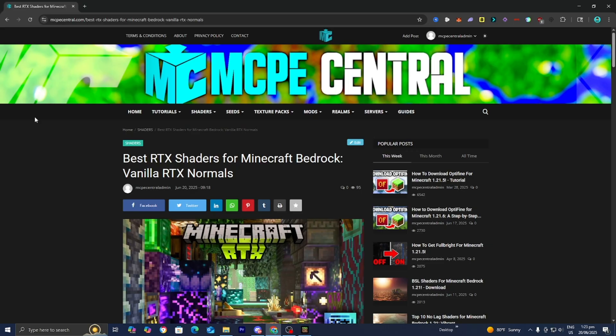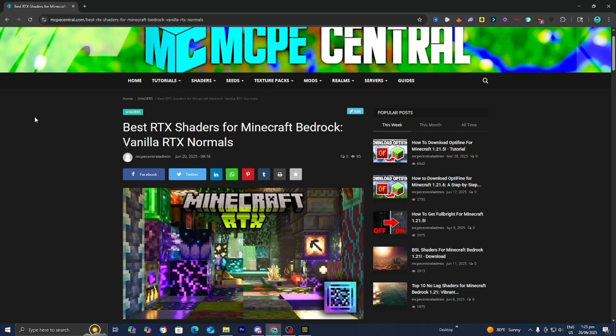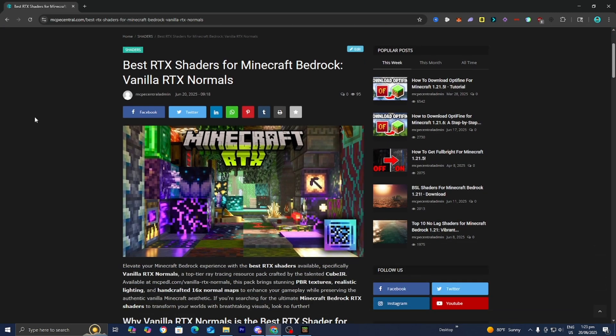If you go to the link in the description down below and in the pinned comments, you can find this page and it will give you the downloads to the vanilla RTX norms, which is one of the most popular RTX texture packs out there. You can download it here and it's actually up-to-date to work on Minecraft 1.21.9.